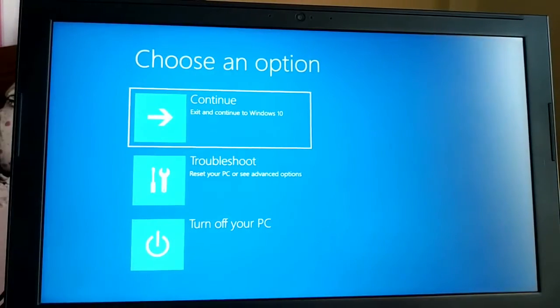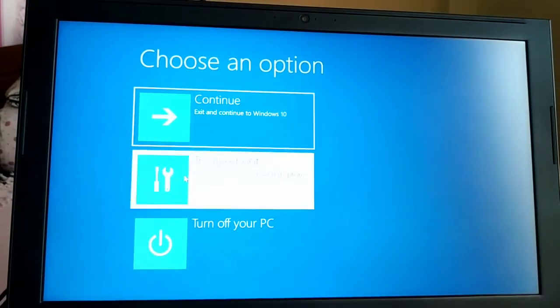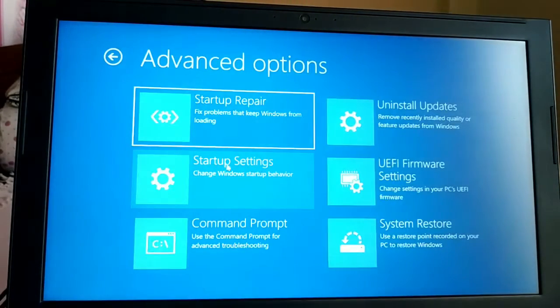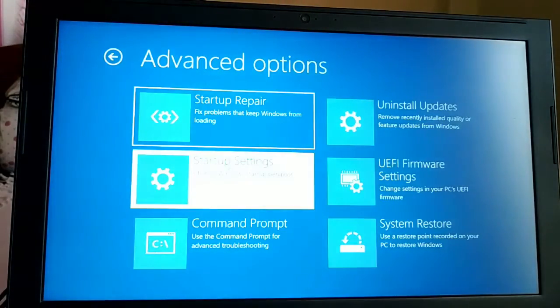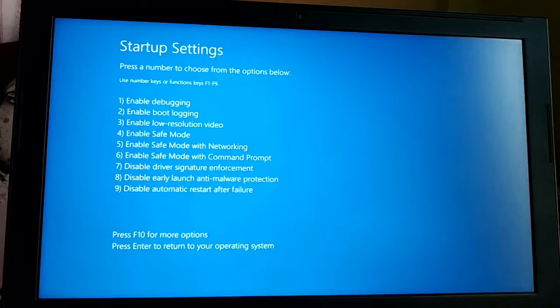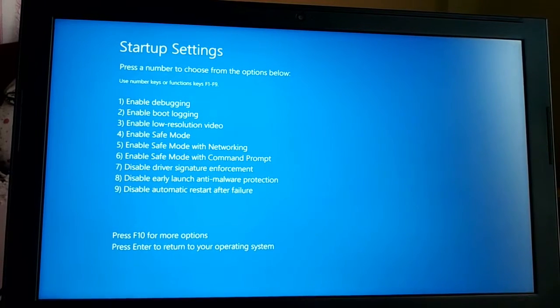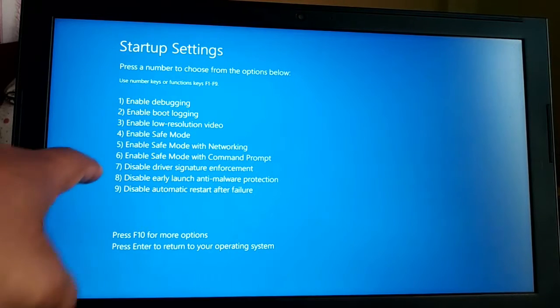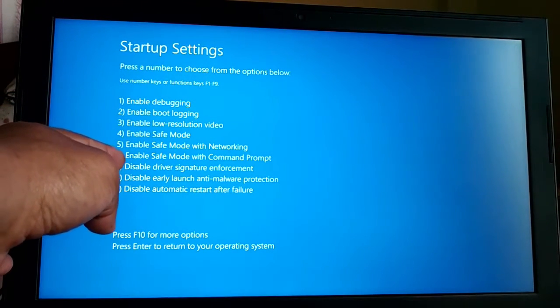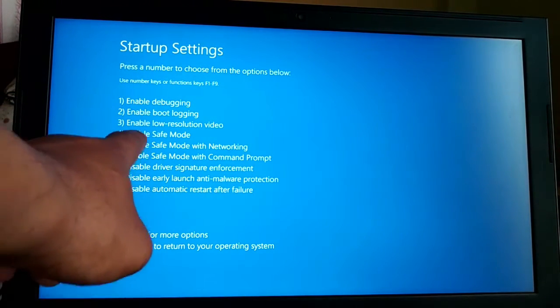Wait for a while, and then click on Troubleshoot, then Advanced Options, then Startup Settings, and click Restart.